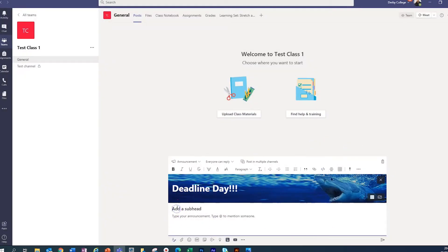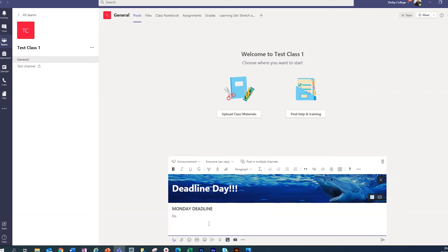We can add a subhead. So if we call it, say, Monday deadline. Add in a message. Don't forget to hand in all your sketchbooks for your Phobius project.